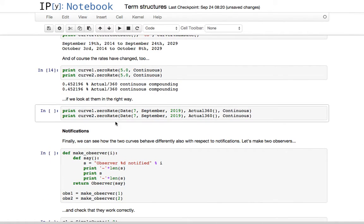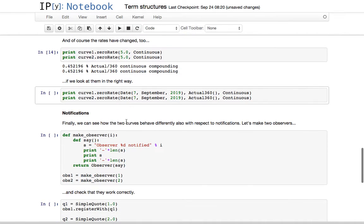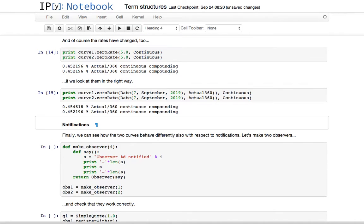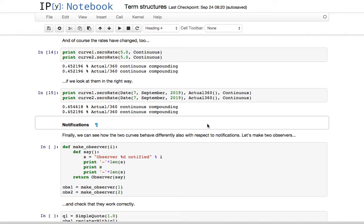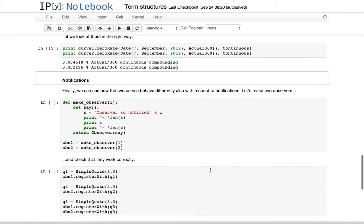If we ask for rates at a given date, now they are going to change. For the second curve the rate is still the same, but for the first one the rate changes because now it doesn't correspond to five years any longer — it's a bit more, because we moved the evaluation date back.